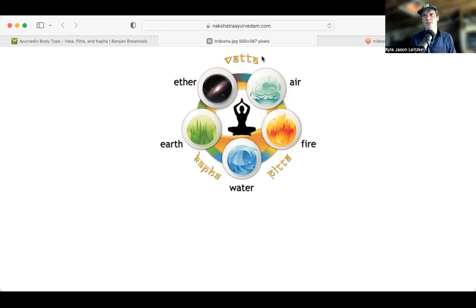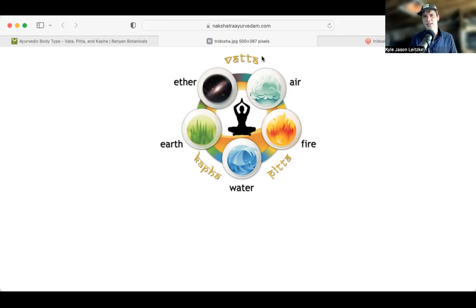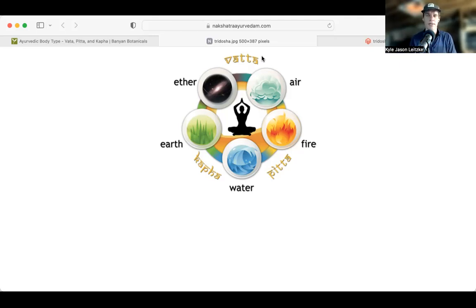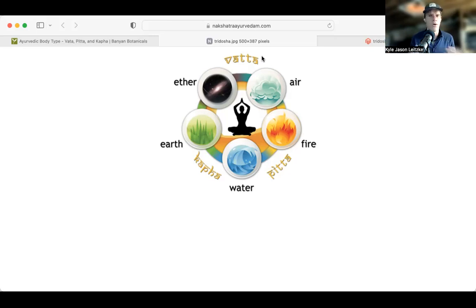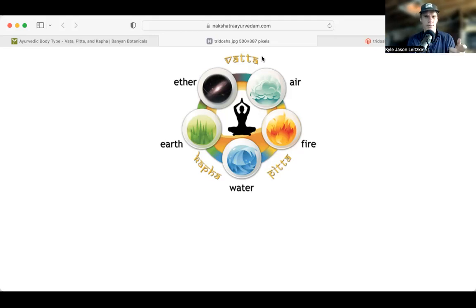The key takeaway is: Vata is that which moves, Pitta is that which transforms, and Kapha is that which stabilizes. We all have all the elements and all the doshas. It's not that you are Pitta — it's that you may be Pitta dominant. If you do a doshic assessment and come up with Pitta dominant, that means you have a strong dominance of Pitta in your system, but you wouldn't exist without all the elements.